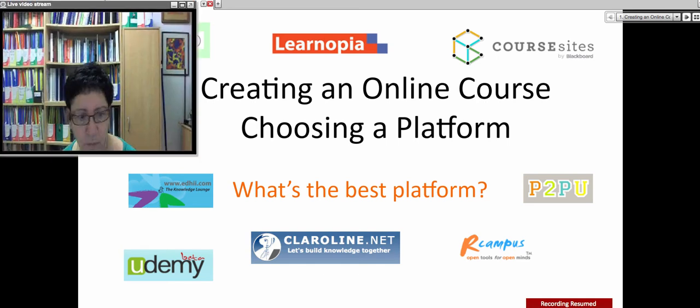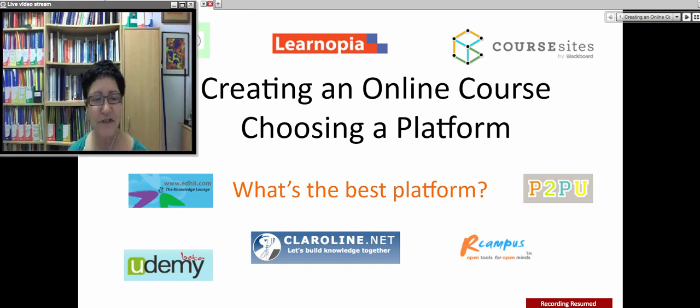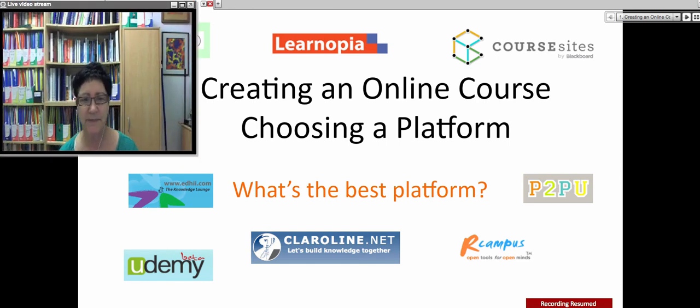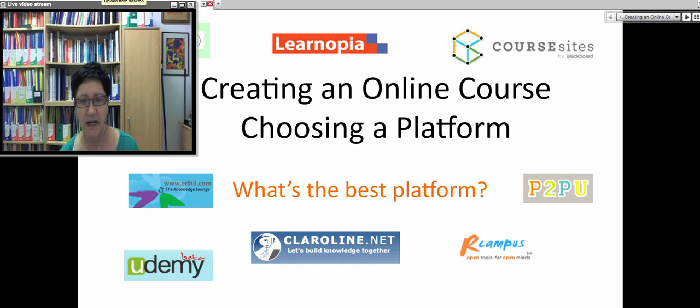Okay, hello and welcome. Welcome to today's session. This session is about creating an online course and choosing a platform.